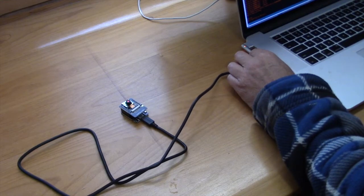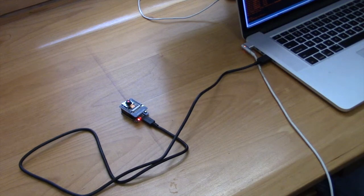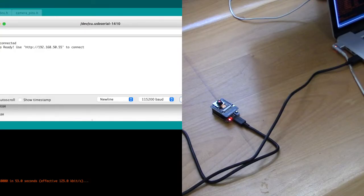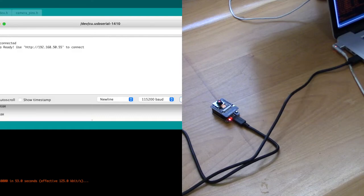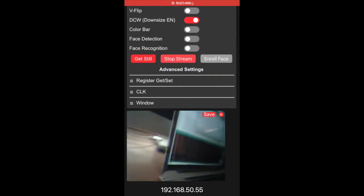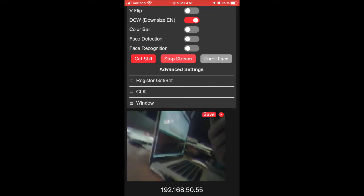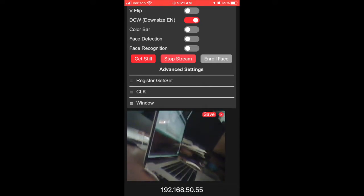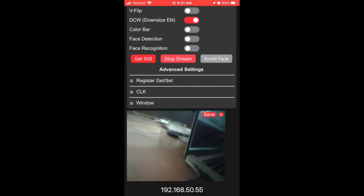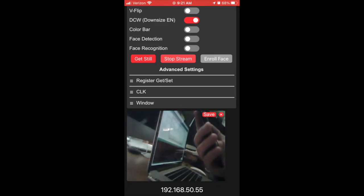All right let's plug this board in and give it a try. Okay so as you can see we have an address 192.168.50.55. Take the IP address in the serial monitor and type it directly into your mobile phone and then go to the bottom and select start stream.